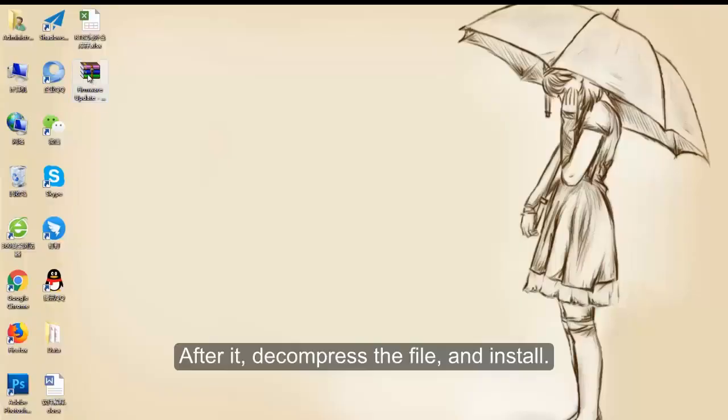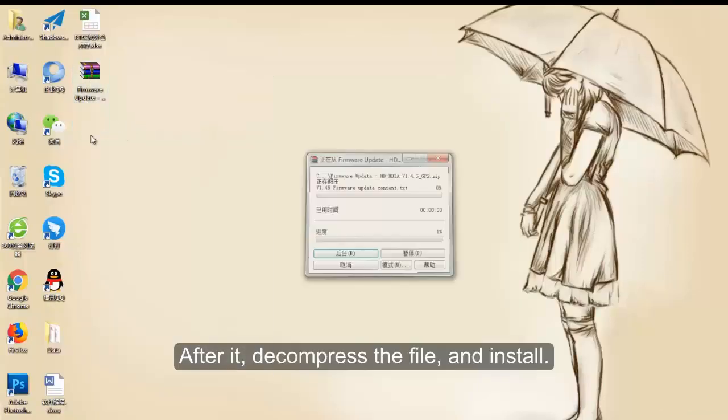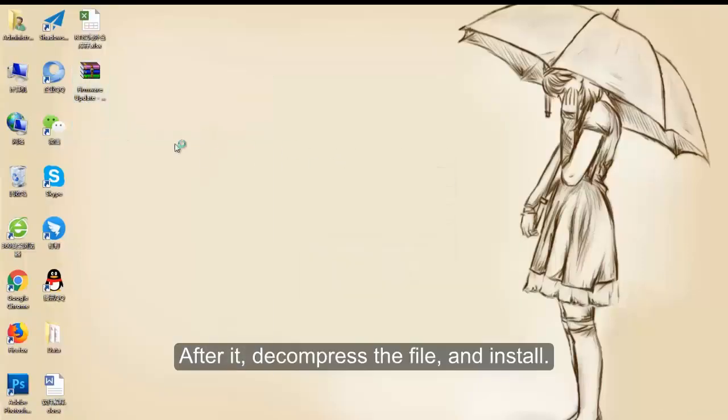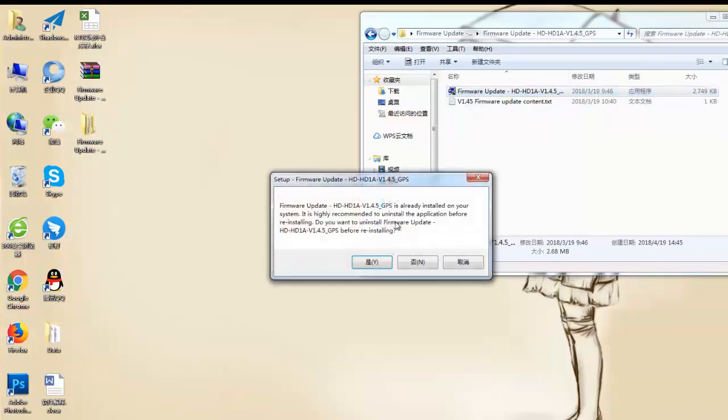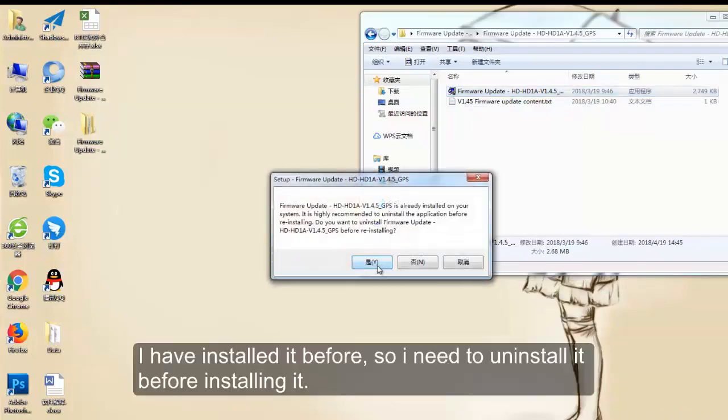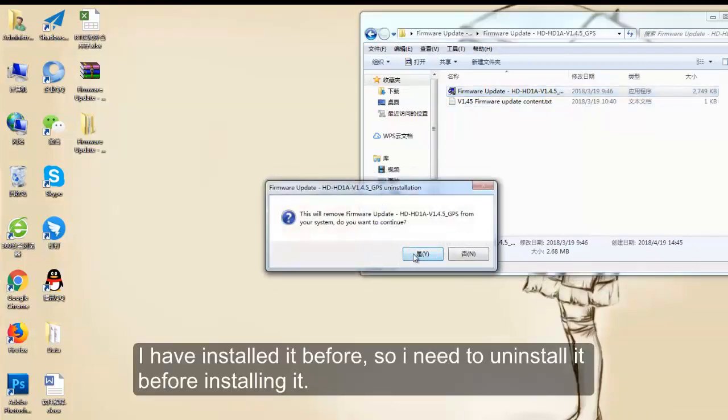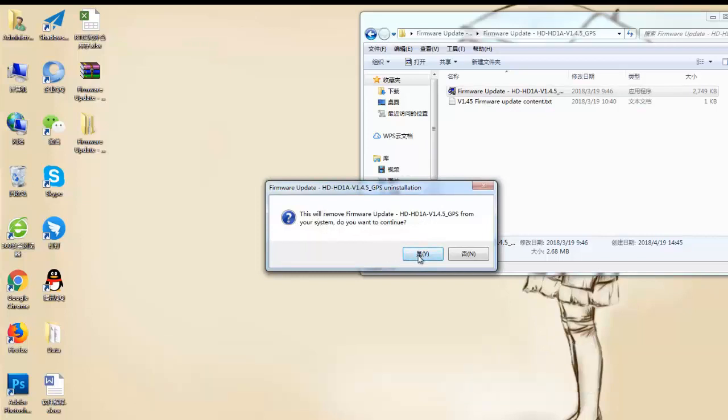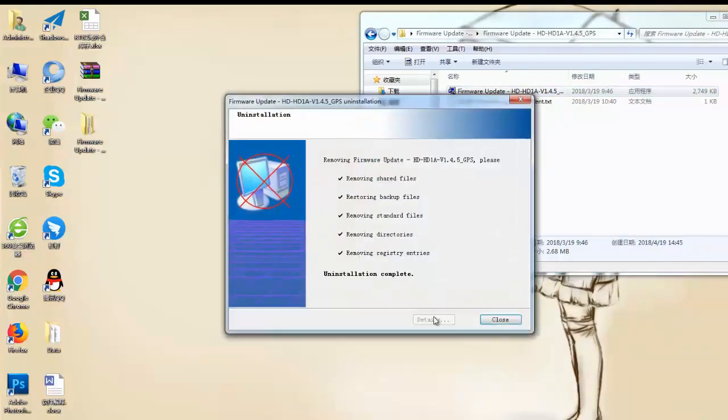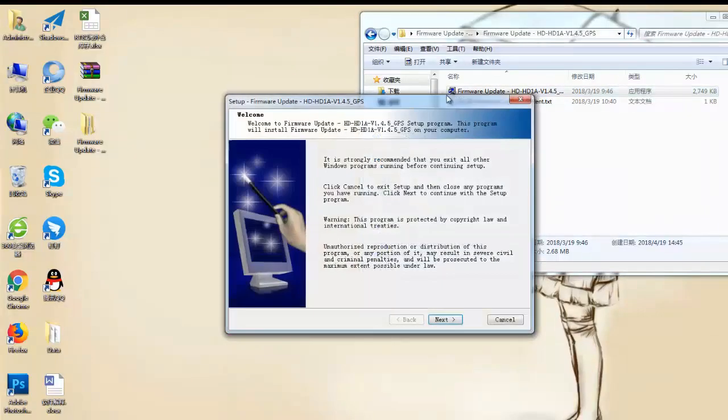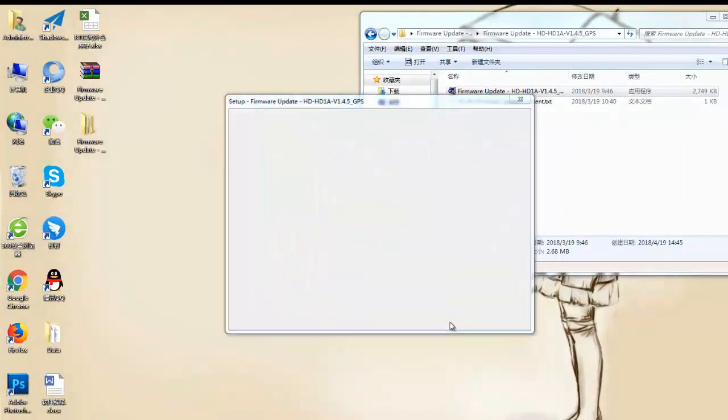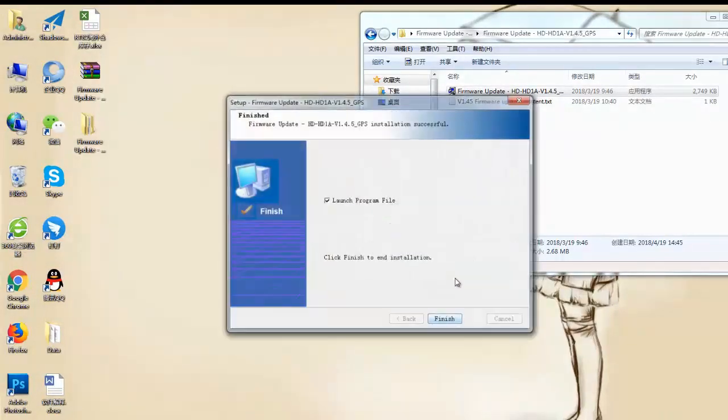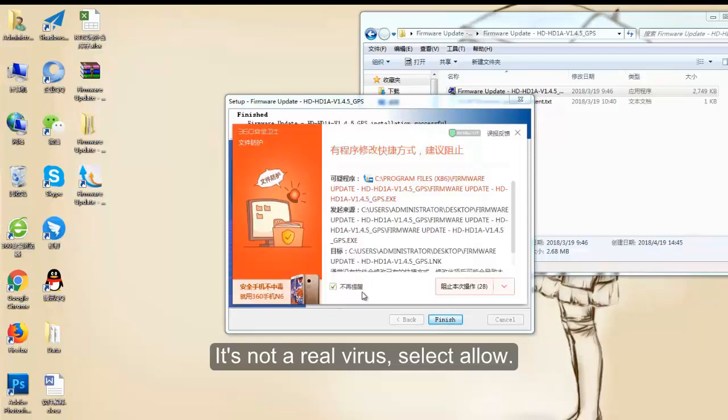After that, decompress the file and install. I have installed it before, so I need to uninstall it before installing it. It's not a real virus, select allow.